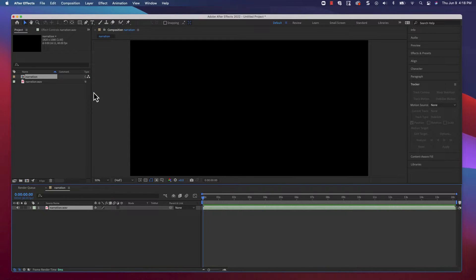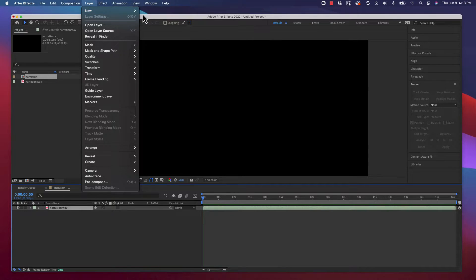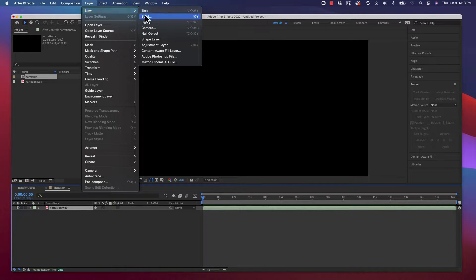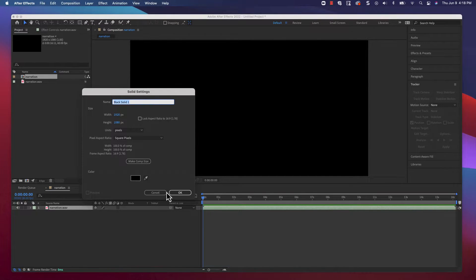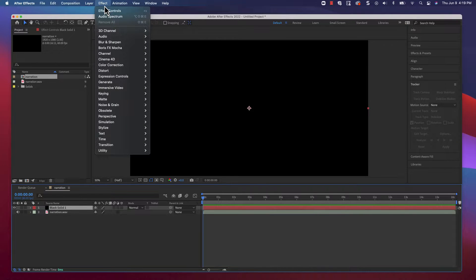Next, we need to add a new solid layer, which we'll use to generate the waveform visualization on. The default setting should work fine here. Once it's been added, apply an audio spectrum effect to it.